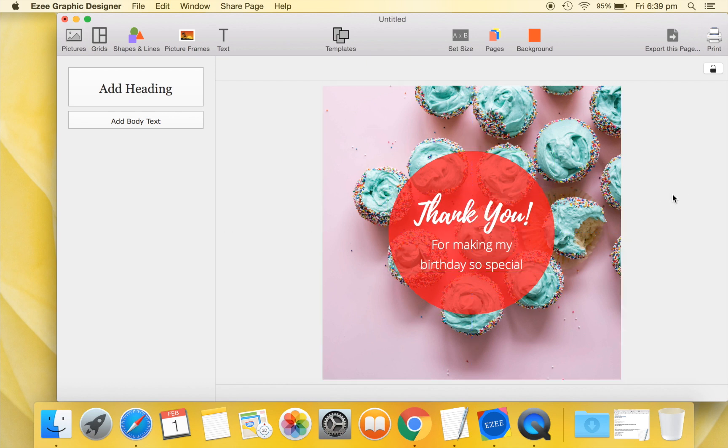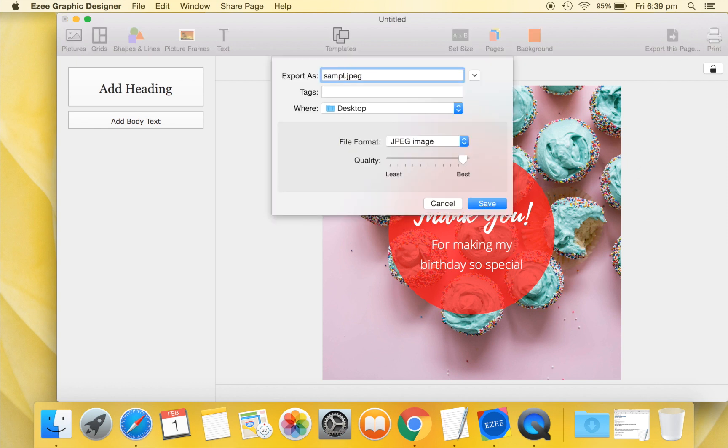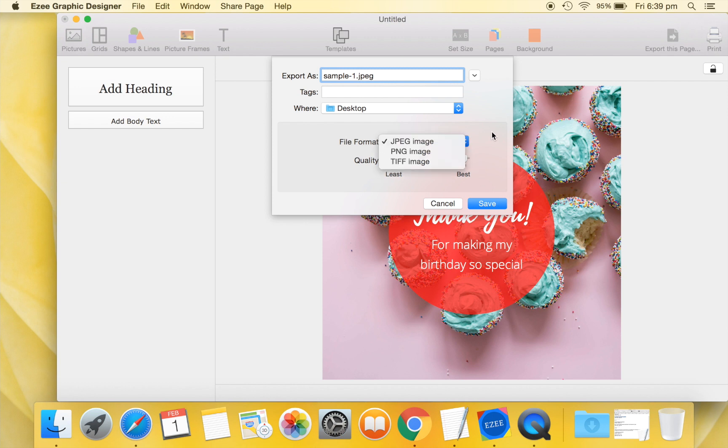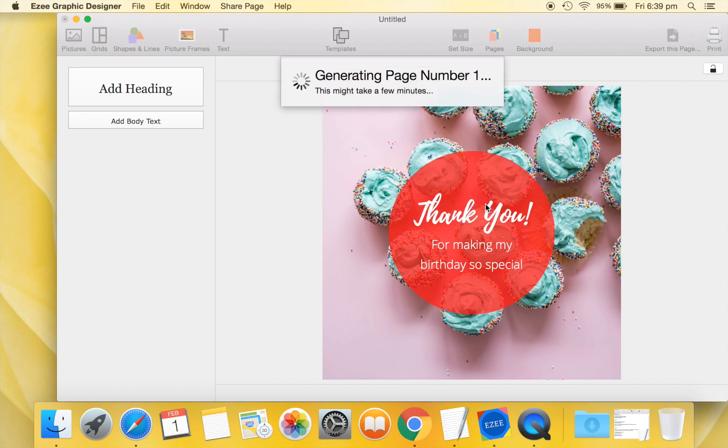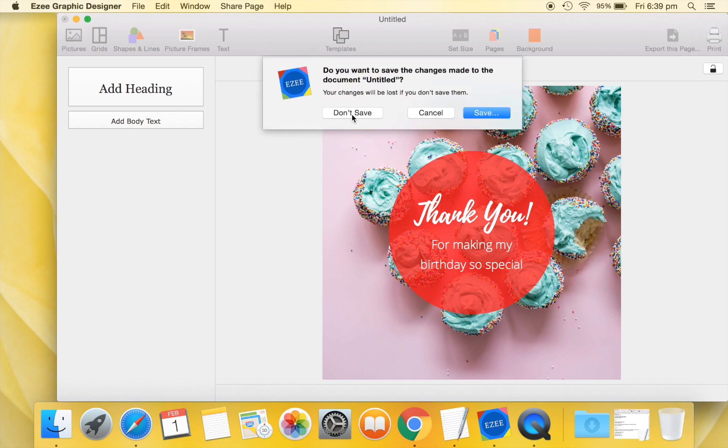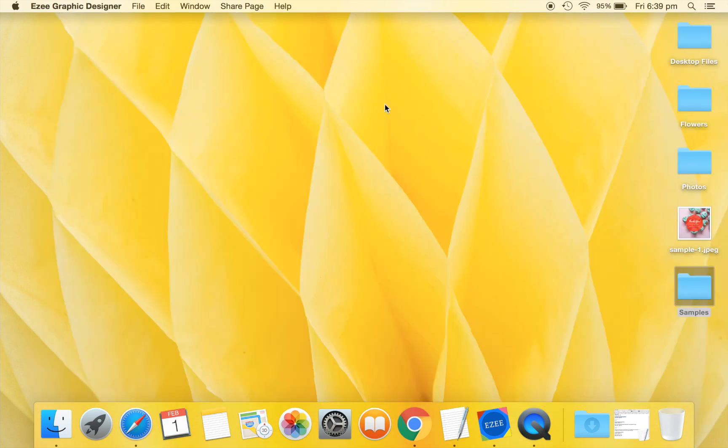We will now export this design to an image on our desktop. We can export to a JPEG, PNG, or TIFF image file. Let's export this design to a JPEG image. Close this design and open the exported JPEG image.